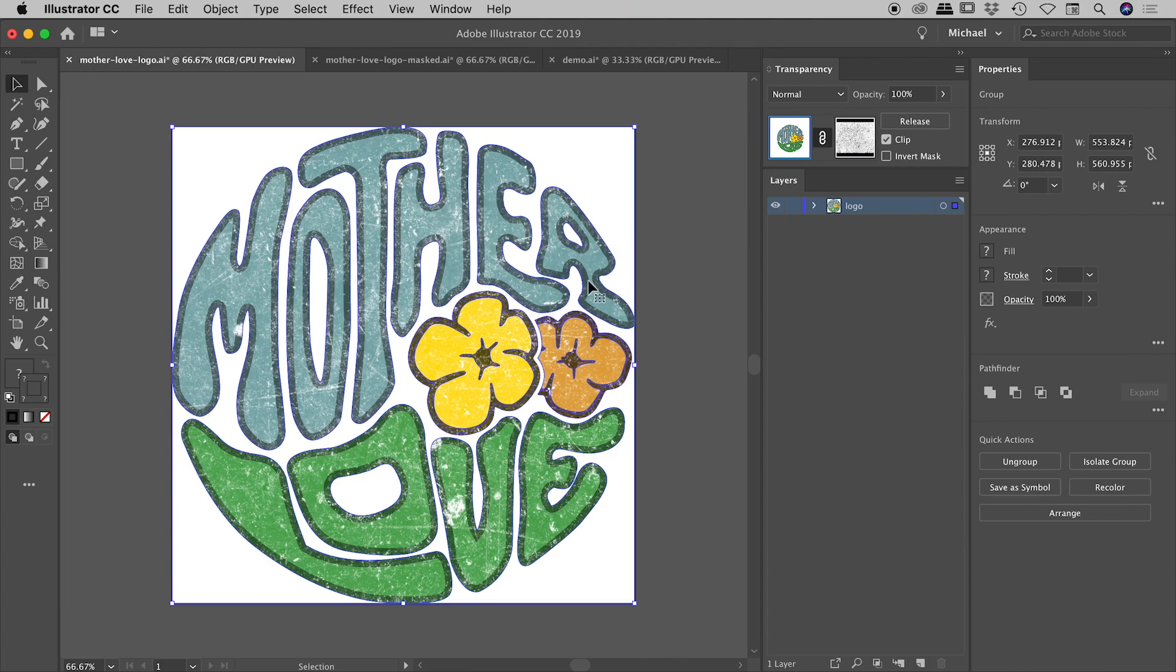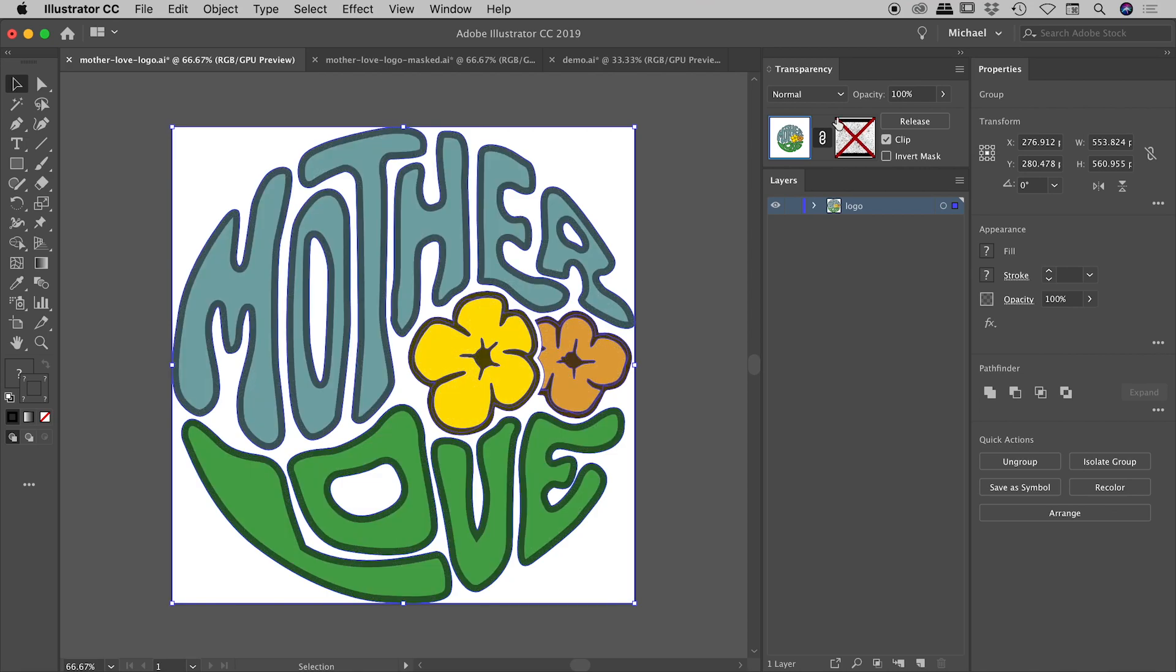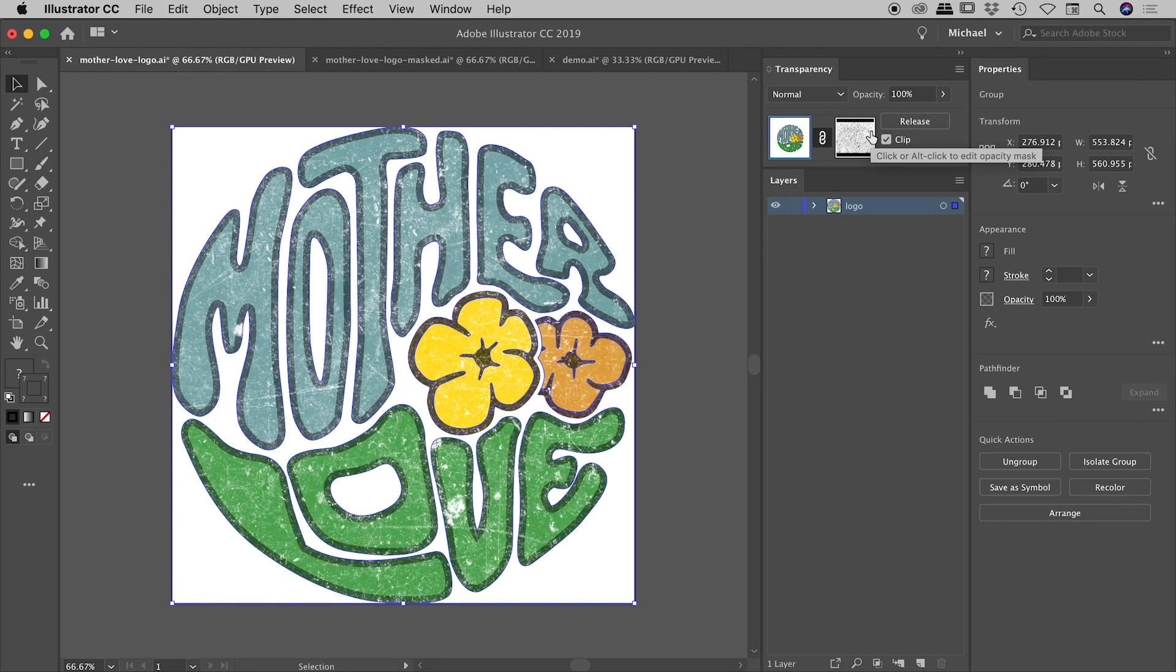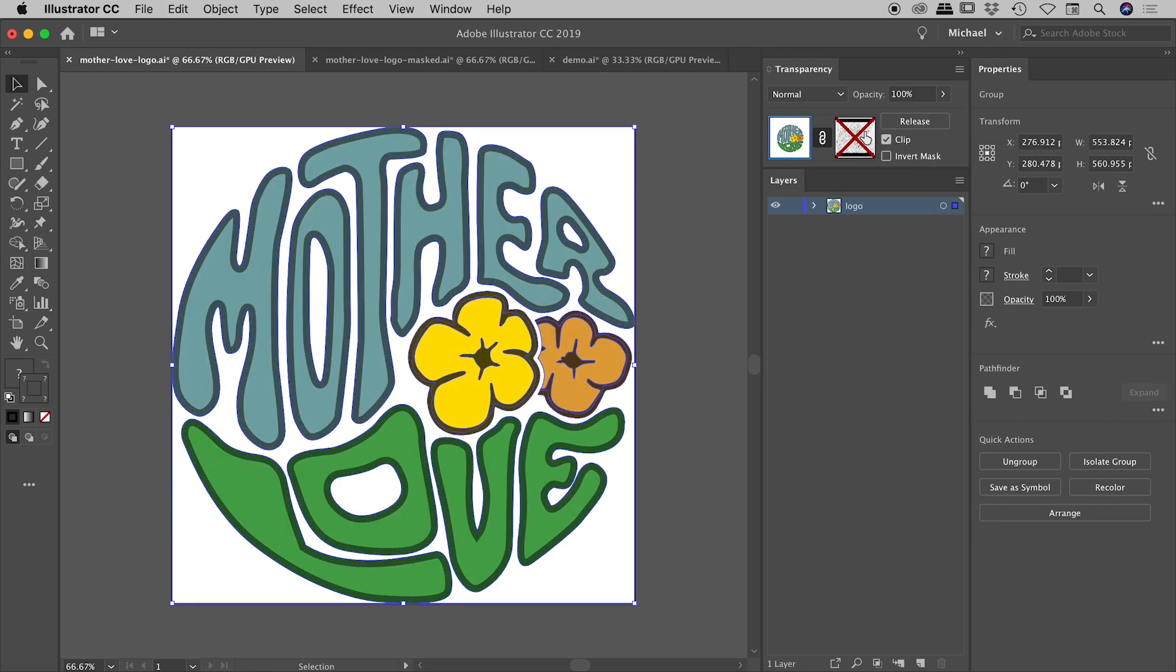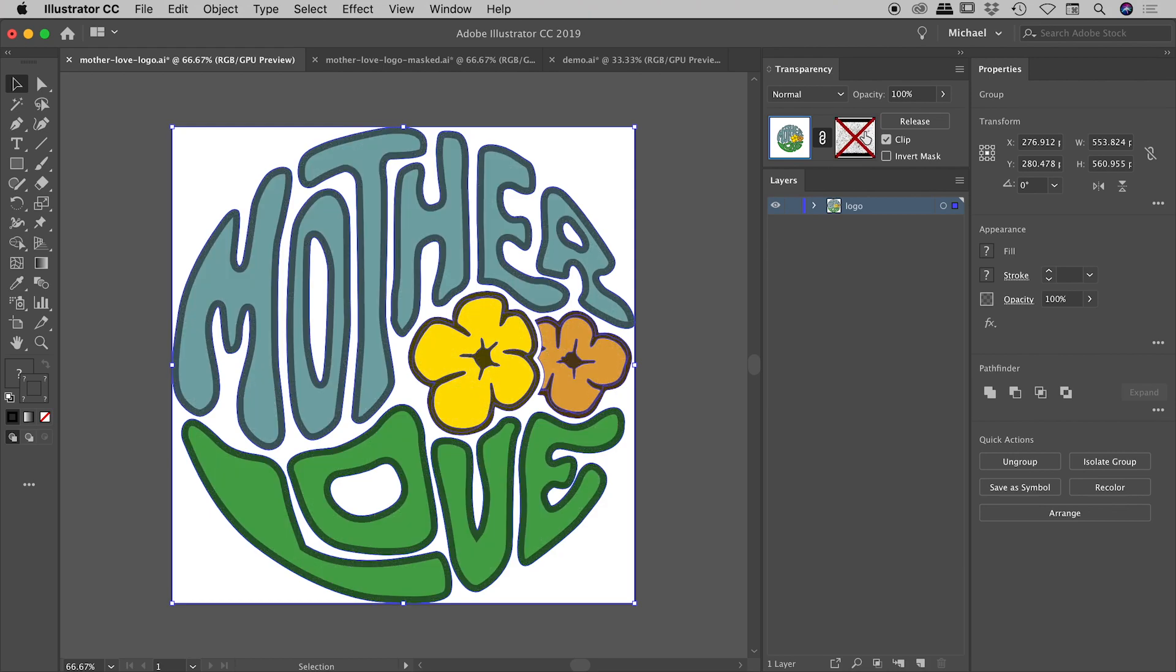So again, Alt or Option, clicking on the thumbnail, that will let you actually see the mask. Now, if you wish to temporarily disable the mask, hold down the Shift key and click on the thumbnail. So hold down the Shift key, you can see a big X shows up here over the thumbnail for the mask. And of course, the mask disappears. If you hold down the Shift key and click it again in that thumbnail, it'll come back. So again, Shift clicking will hide and show that mask.